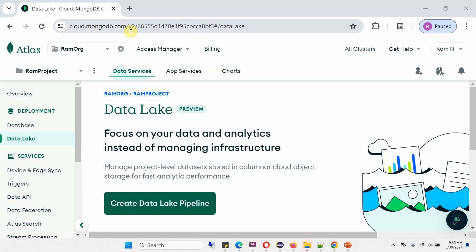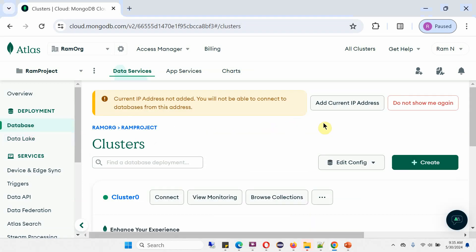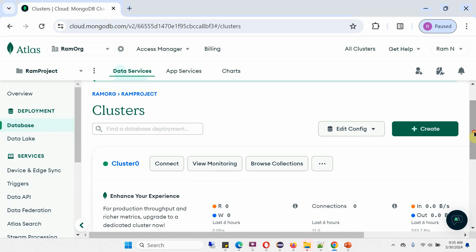I have logged into the MongoDB Atlas website. Here you can see Deployment - click on Database. I have already created the MongoDB cluster. The cluster name is cluster0. Click on Connect.